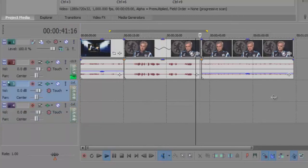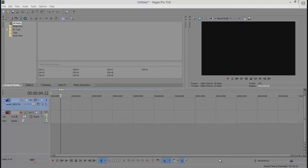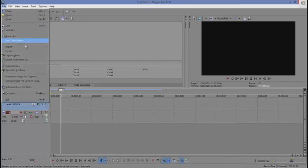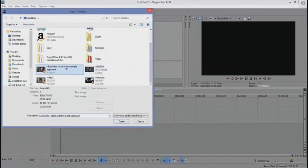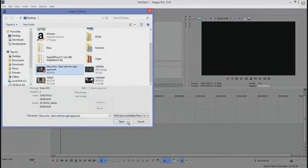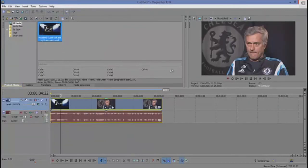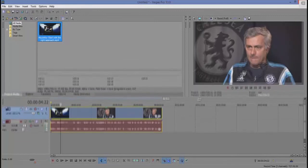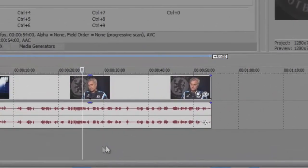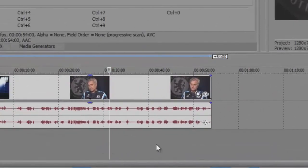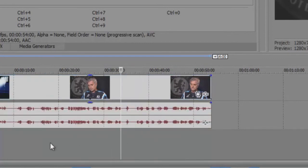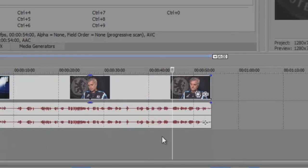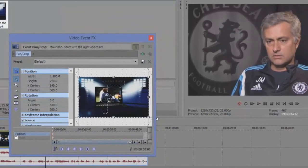And yeah, just have a play around with that. And finally, hypesalot says how do you make a movie trailer screen? You know, top and bottom are black. Can't figure it out, I'm trying to make a movie trailer. Go ahead and import the video that you want to make look pretty cool and like it's at the movies. And then when you have your video imported into your timeline, you would like to be looking at the top right of the clip and you should see an event pan crop icon that I'm about to click on.